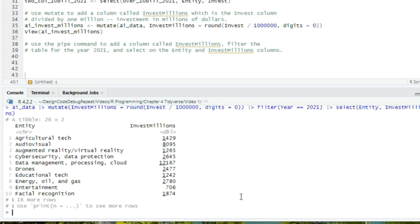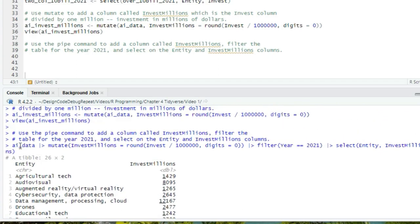So starting with AI data, we now have a table of the 2021 investments with the entity column and our newly created invest_millions column created at the start of this pipe. This is convenient because we don't have to save all of our intermediate steps.